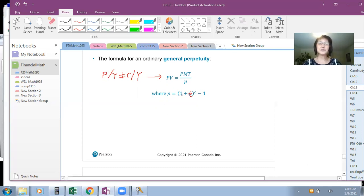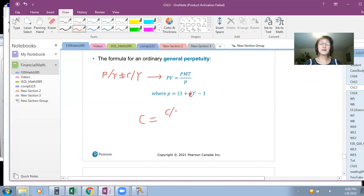P equals (1 plus I) raised to the power C minus 1, where C equals CY over PY — the number of conversion periods per year divided by the number of payments per year.